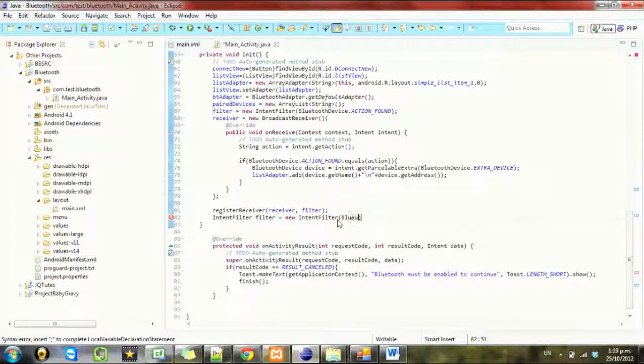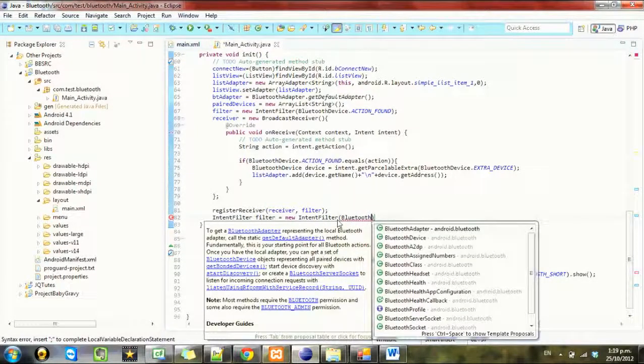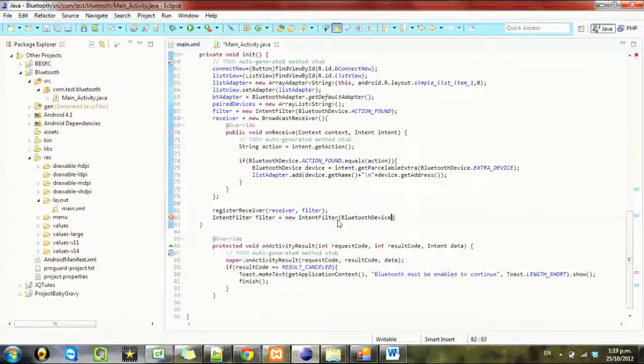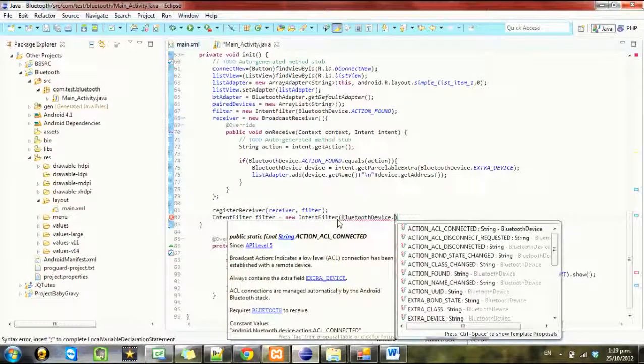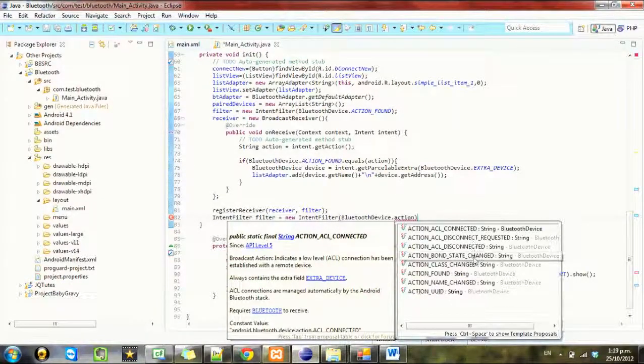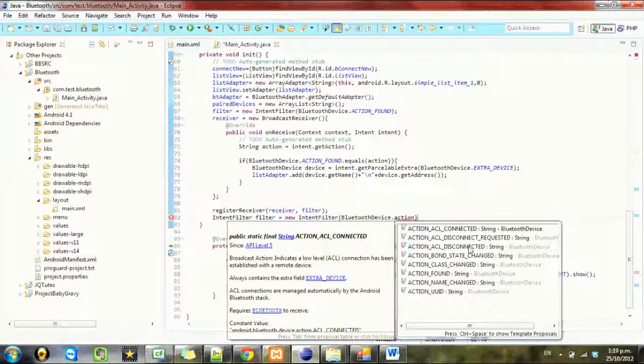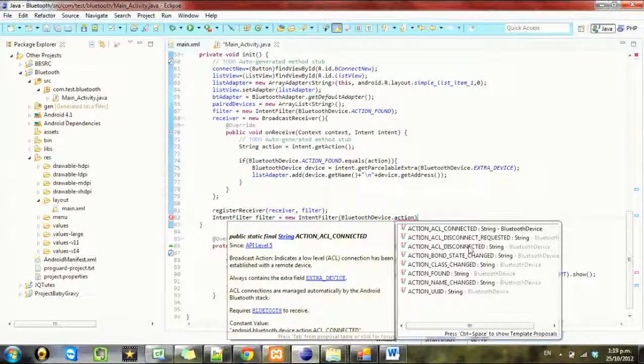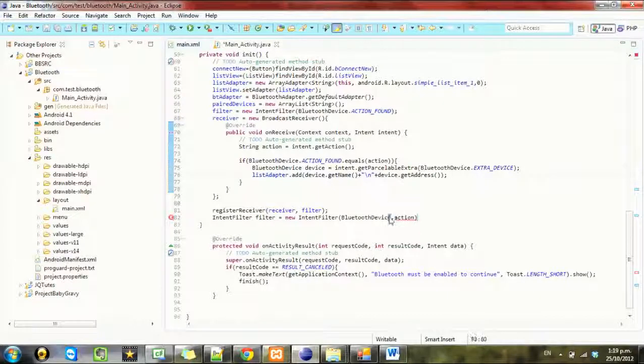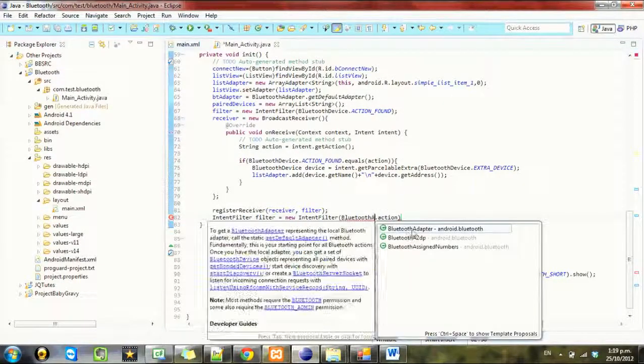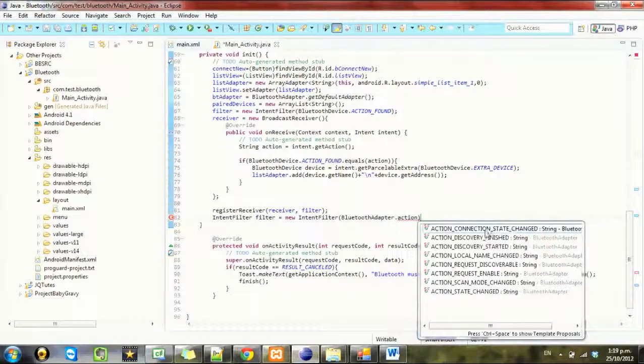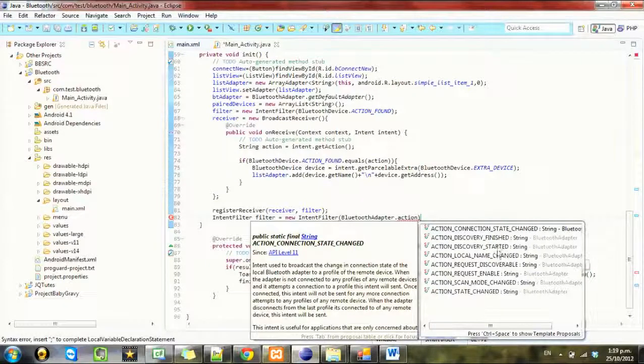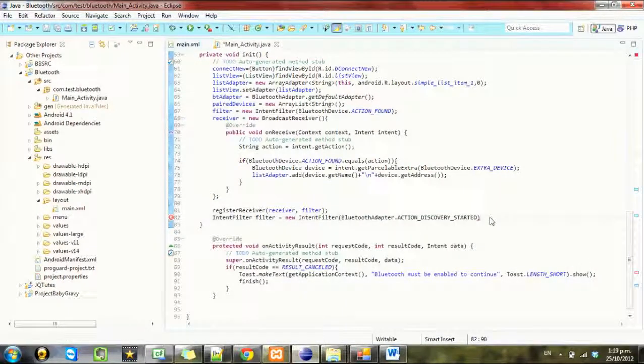We want to filter for ACTION_DISCOVERY_STARTED. Sorry that's not device we want adapter. So action discovery started.